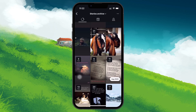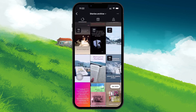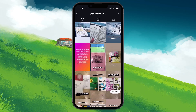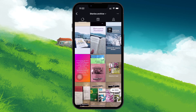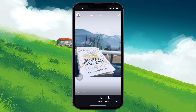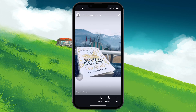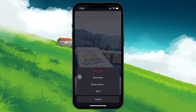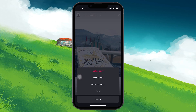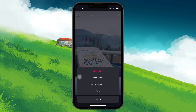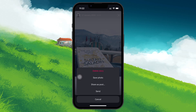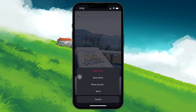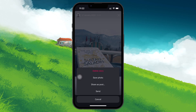To recover a story, simply tap on the one you want to restore. At the bottom right corner of the screen, you will see a More option. Tap on it. From here, you'll get several choices. You can save the photo or video to your device, which lets you re-upload it as a new story if needed.